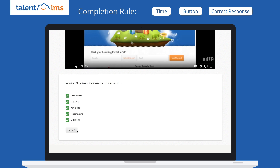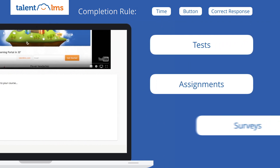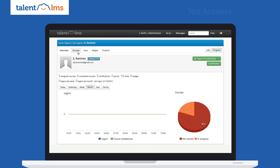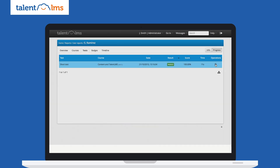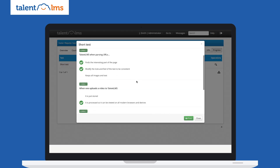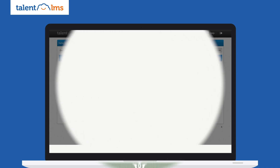You can be assessed through a variety of tests, assignments, and surveys. Your instructor can follow your progress and see when you logged in, when you completed a course, and how long it took, your test scores, test answers, and so on.